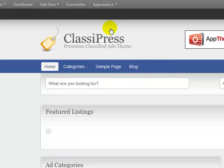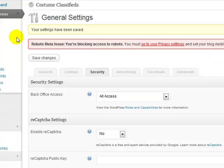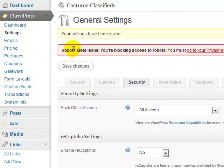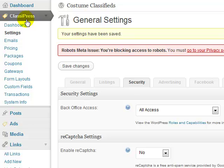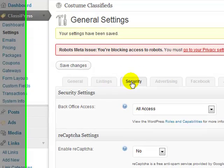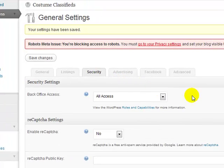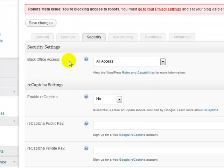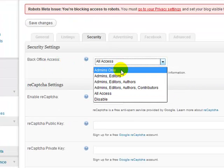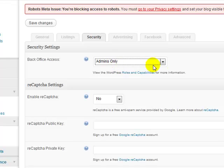So let's go ahead and log into the WordPress admin, and I'm under ClassyPress, and then I'm under Settings, and now we're on the Security tab right here. So for the back office access, I want to set that to Admins Only.